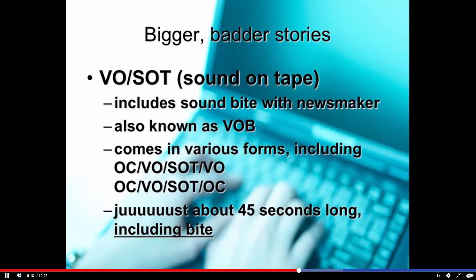There are bigger, more complex story formats out there, though this is advanced study and we won't go deeply into these, although you will see examples in the Blackboard materials.